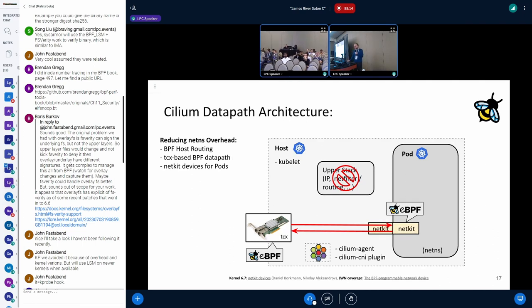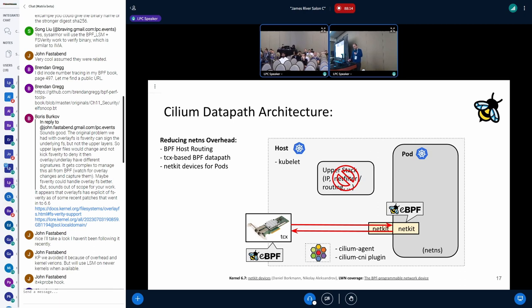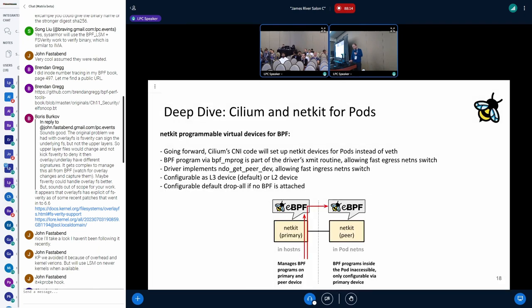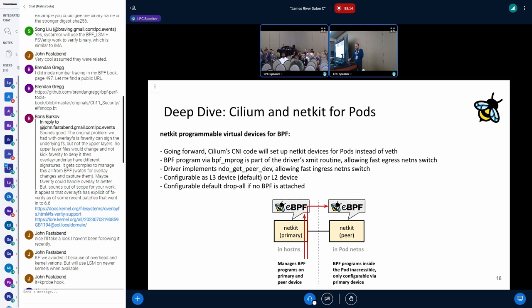The next step after that - this was kind of the prerequisite to get the netkit work moving forward - because the TCX basically had a new framework for attaching and describing dependencies. The same was also needed for NetKit because people would like to add multiple programs and not just a single program to that. The next thing was basically a new driver which we can use to replace the Weave devices. That has been merged recently in the merge window, and that's what we are planning to move forward with for the Cilium CNI.